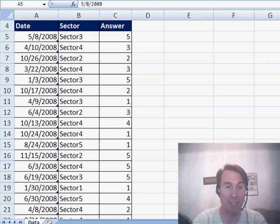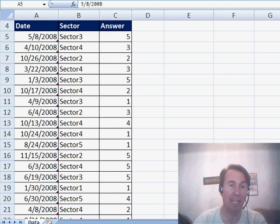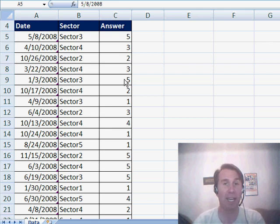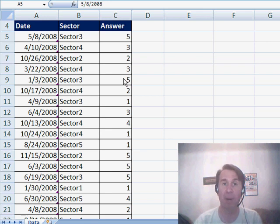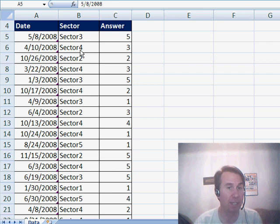GreenB03 has survey data. He has dates, sector, and the answer. He wants to count how many times each answer appeared — 1, 2, 3, 4, 5. Well, that's easy — that's COUNTIF — but he wants to be able to filter it to a certain sector or to a certain date.